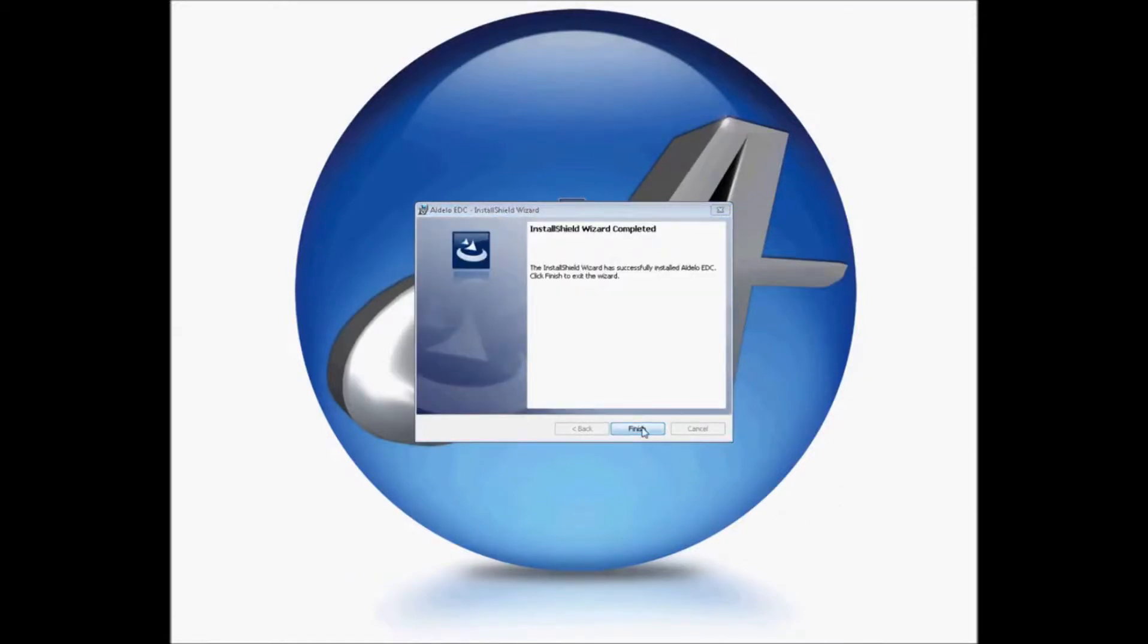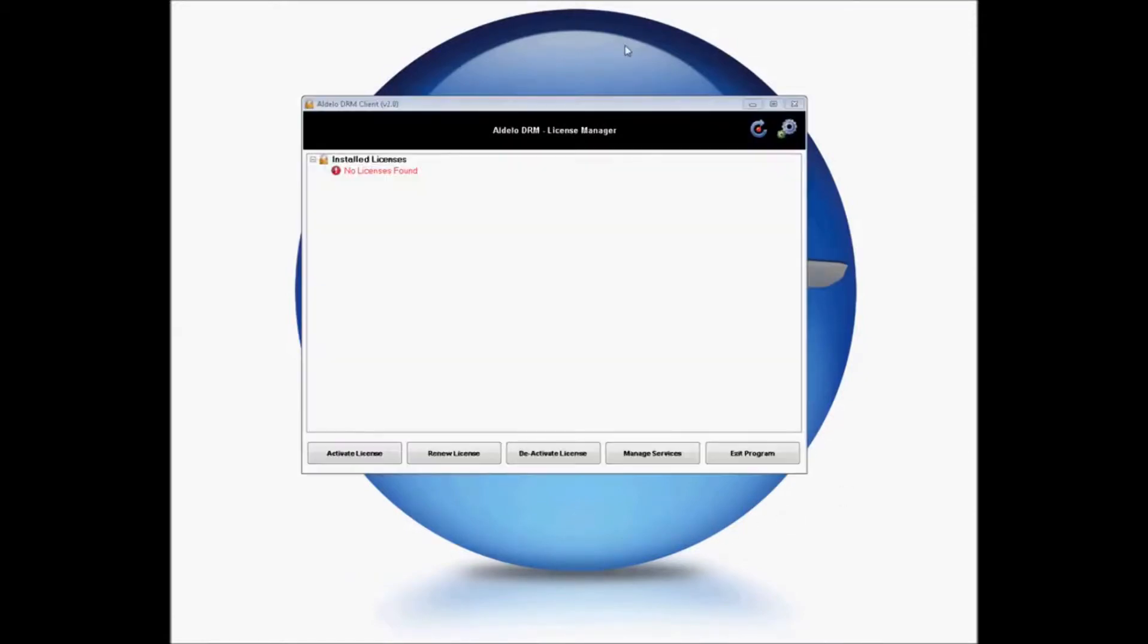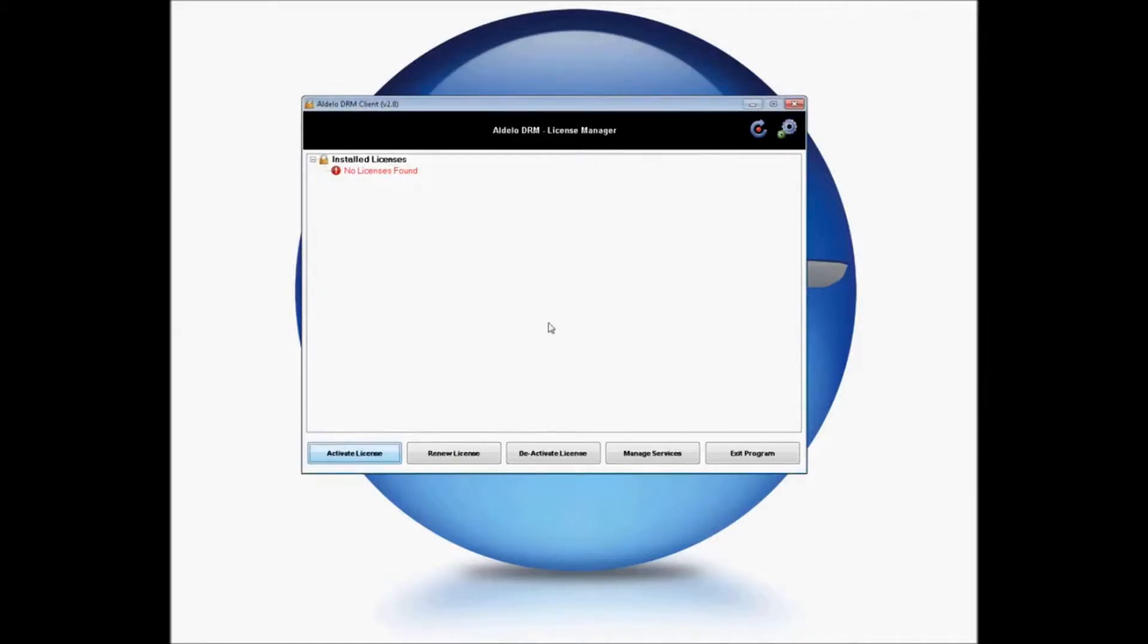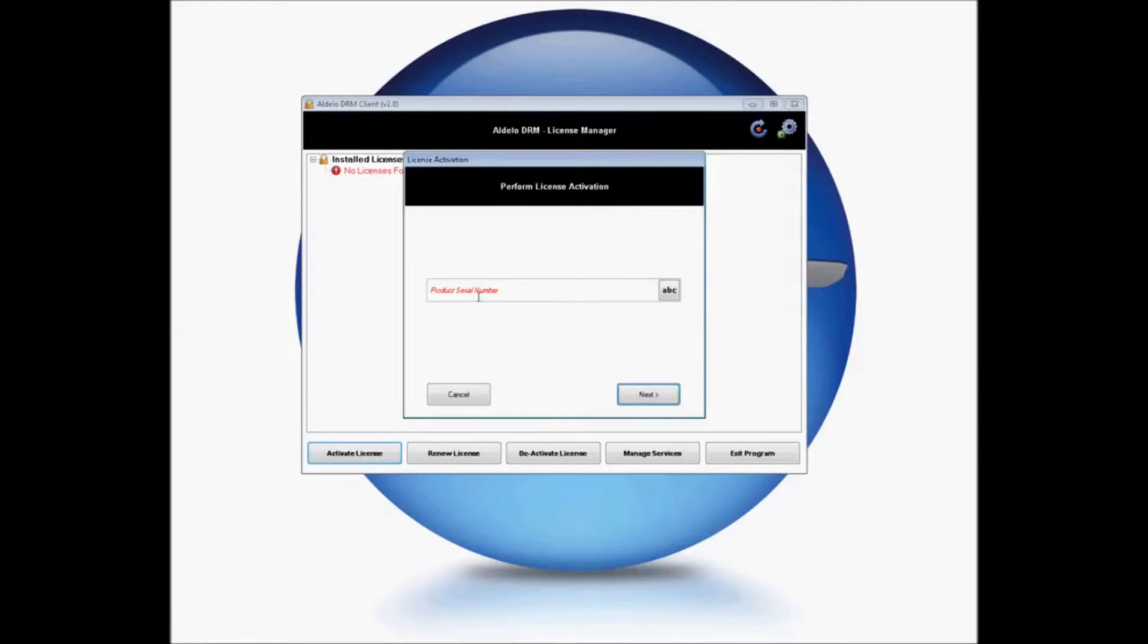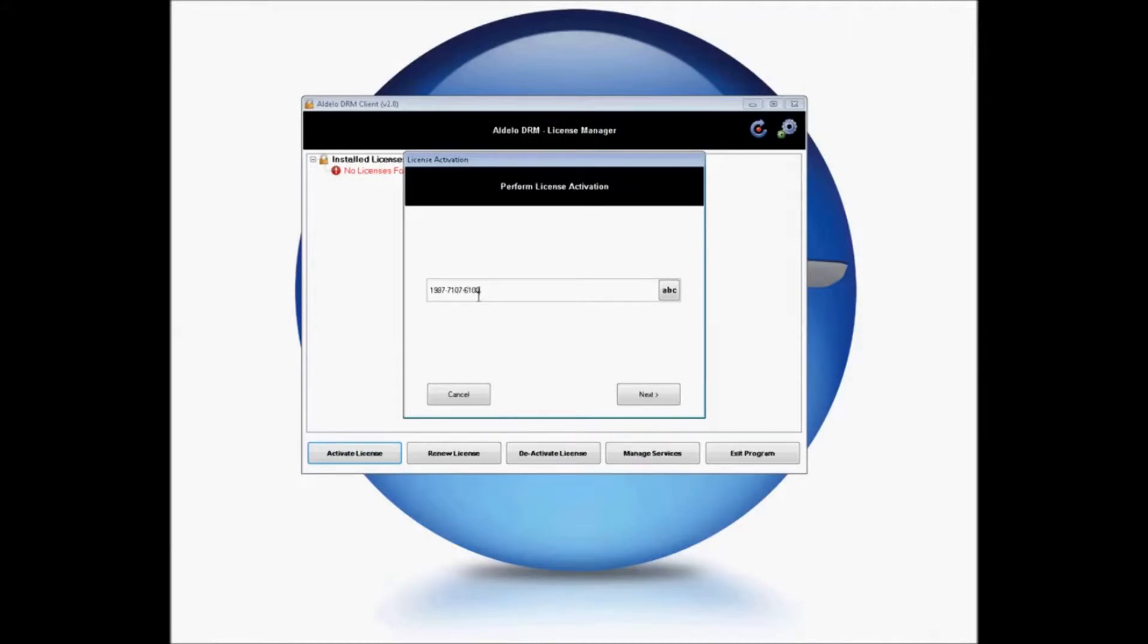When finished, simply click Finish. Once you've installed your EDC, you'll need to license your software. Simply launch your DRM client and go to Activate License. Enter in the serial number that you'd like to use. And click Next.